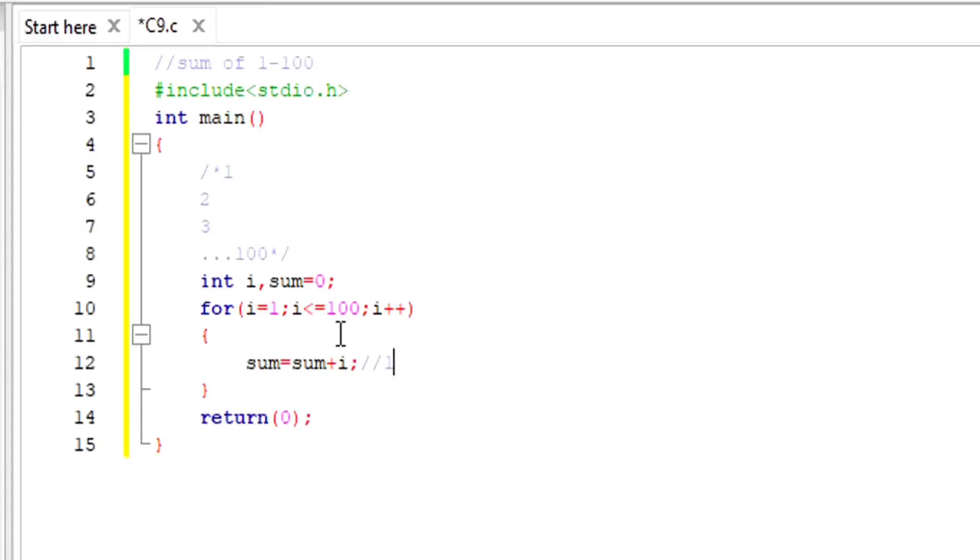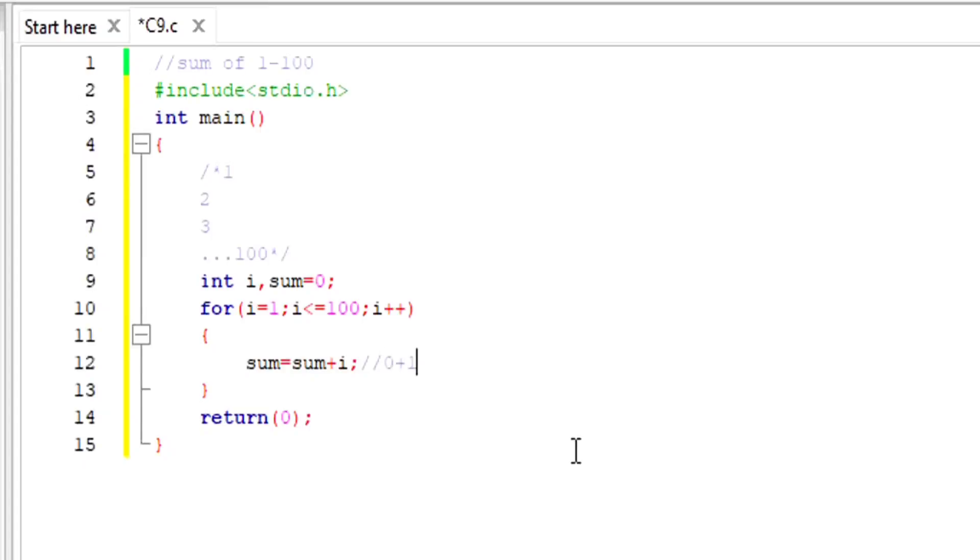1 plus the first value, so 1 plus 1, would have given me 2 as my first number, where I don't want 2 as my first number. I want 1 as my first number. So 0 plus 1 would give me 1 as the first number.